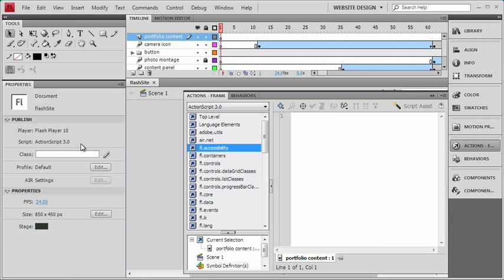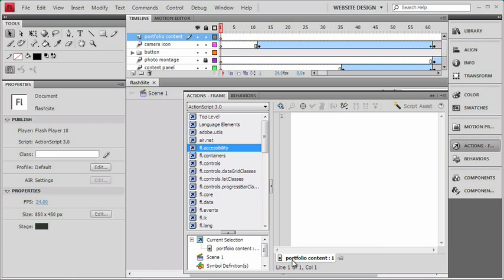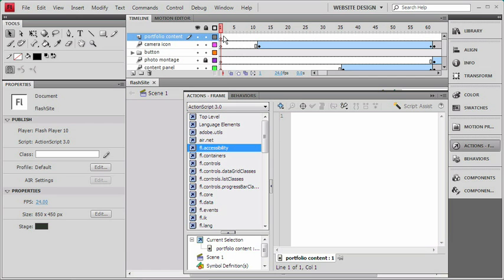The other part of the panel that we definitely want to talk about is probably the most important part, and that's down here at the bottom of the panel. We've got a little tab here that's showing me what's currently selected, and if we were to type ActionScript right now, it's also telling me where that ActionScript would go. Right now, I have the Portfolio Content Layer Frame 1 selected, and you can see my Portfolio Content Layer is selected, and Frame 1 is where our Keyframe is.